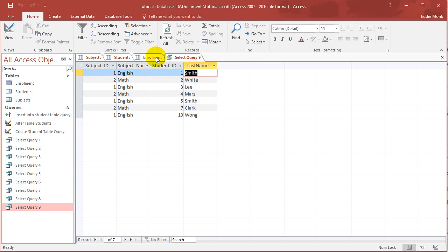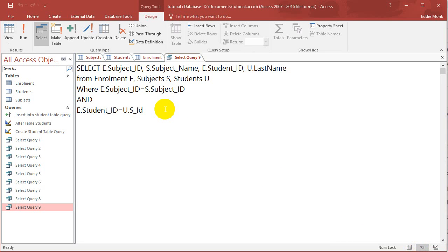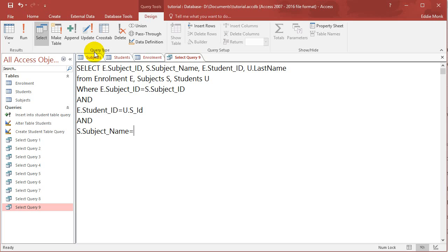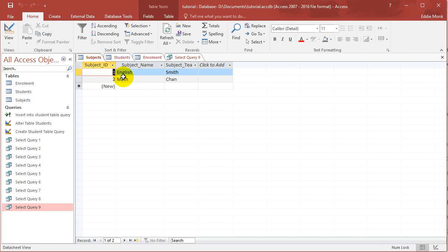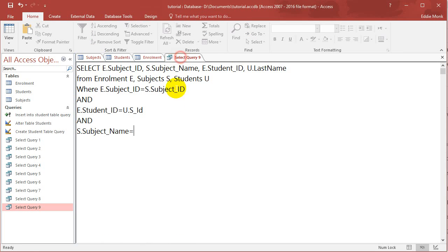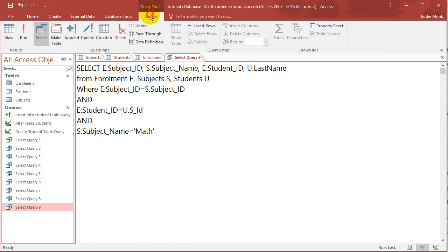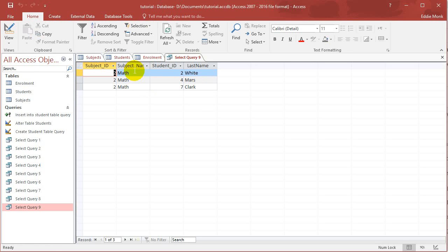So obviously you can add more conditions to that. So if I only want to list the people in the math subject, then I can do and S dot subject name is equal to English or Maths. So if I run this, then I should only get the math subject. I only got the math subject and the people enrolled in the math subject.